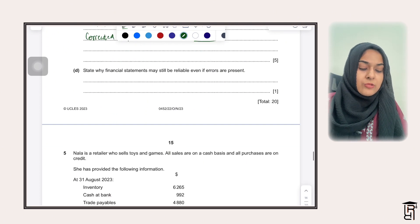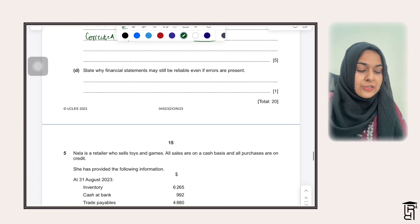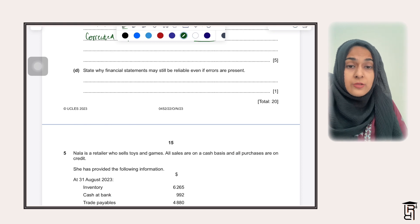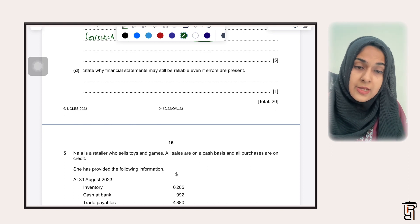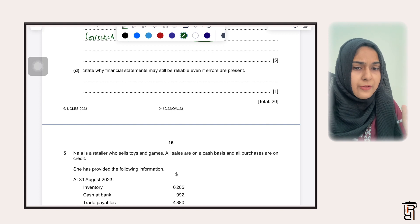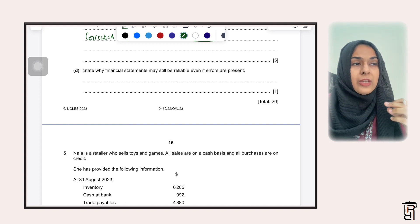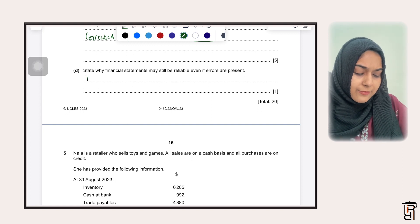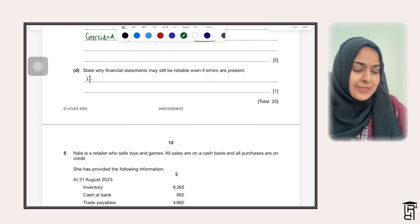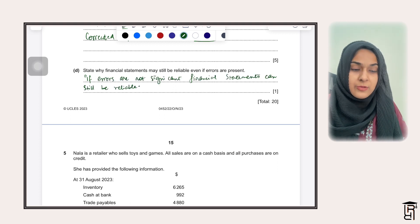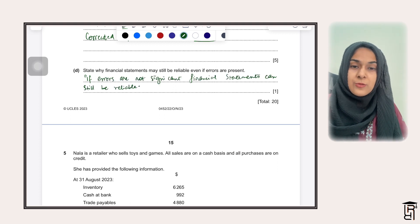In the last part, they are asking you to state why financial statements may still be reliable if errors are present. If errors are not significant, financial statements are still reliable — we can still rely on the financial information. So if errors are not significant, financial statements can still be reliable. That's it for this question, thank you so much for watching.